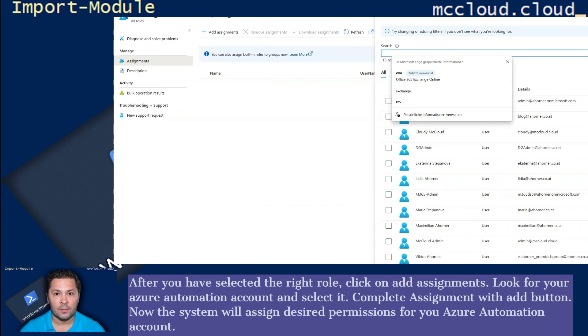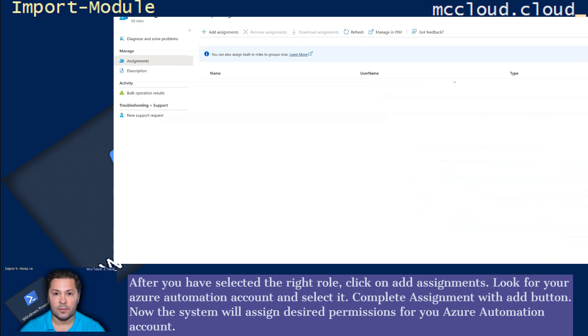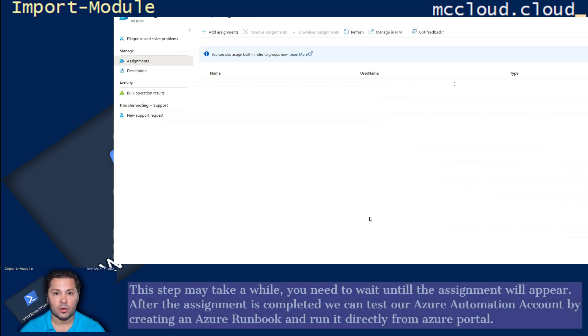Look for your Azure Automation Account and select it. Complete Assignment with Add button. Now the system will assign desired permissions for your Azure Automation Account. This step may take a while.